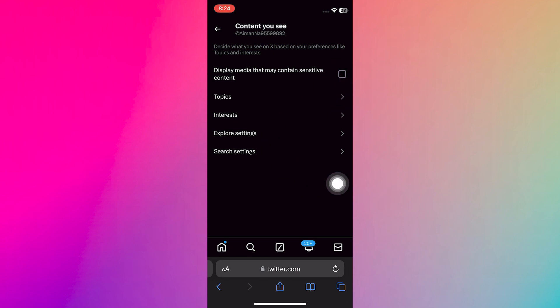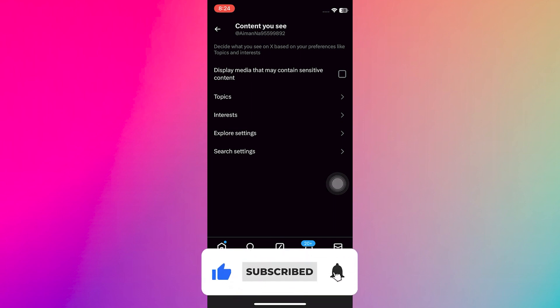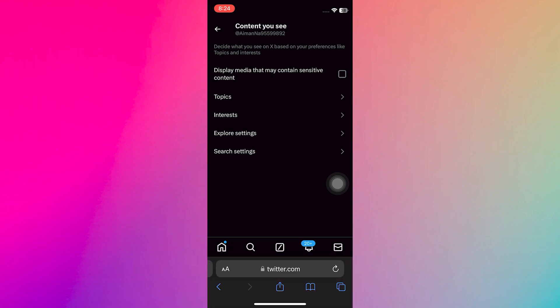And from here, you can turn off sensitive content on Twitter or X. Thanks for watching. Make sure to like and subscribe.